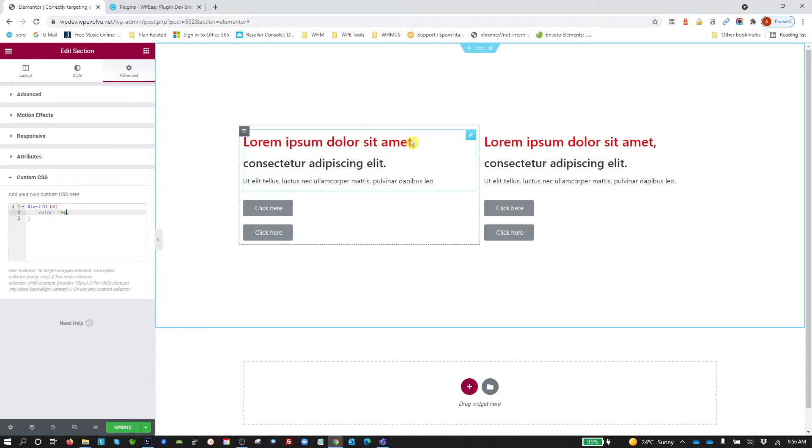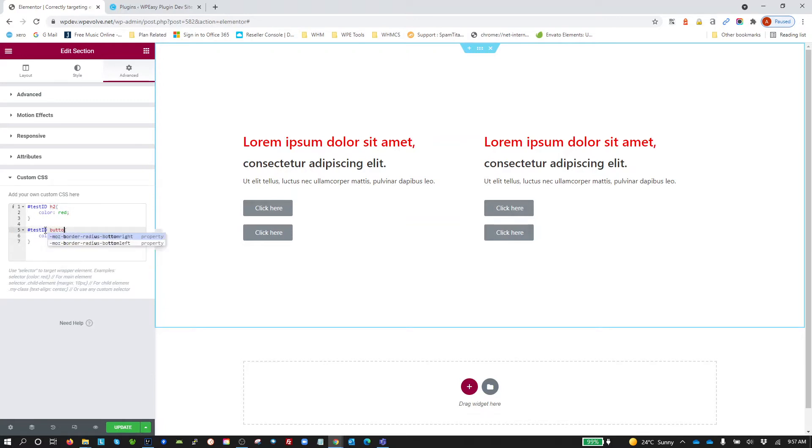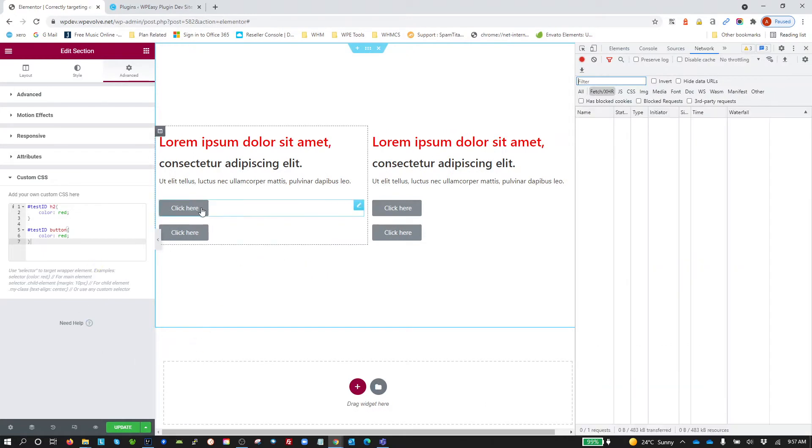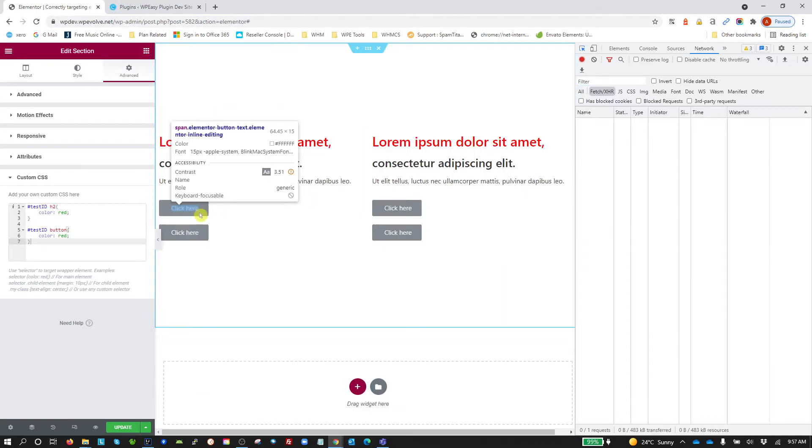If we did Test ID and then button, that doesn't work. Why? Because the buttons in Elementor are not button elements, they're anchor tags.